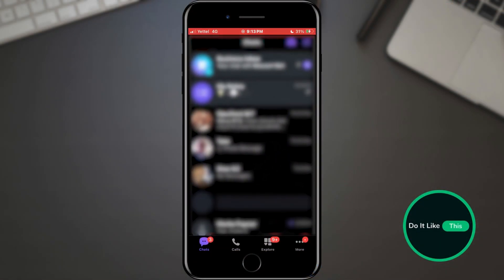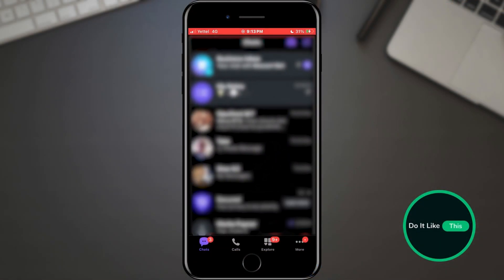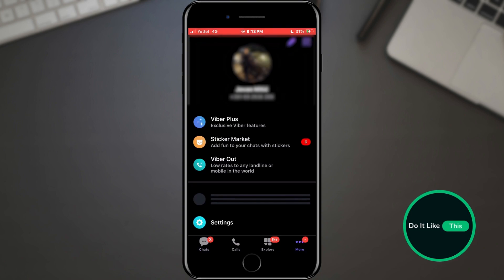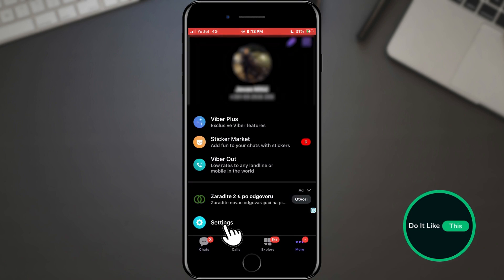Open the Viber app. When Viber has opened, tap on the three dots in the bottom menu. Here, from the list of options, select the settings section.